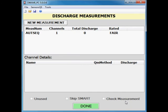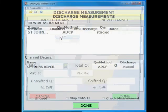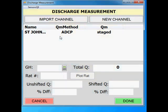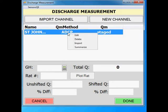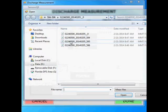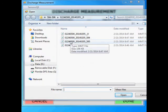After you process your transects into measurements and compute the stage and index velocities, you will need to load them into SWAMI. The first measurement can just be edited. All additional measurements will need to be created using the import feature. To edit the first measurement, double click on the measurement or right click and select edit. This brings up the discharge measurement window. Right click on the stage measurement and click import. Navigate to the .dis file for a Sontek RiverSurveyor or the .mmt file for an RDI measurement.